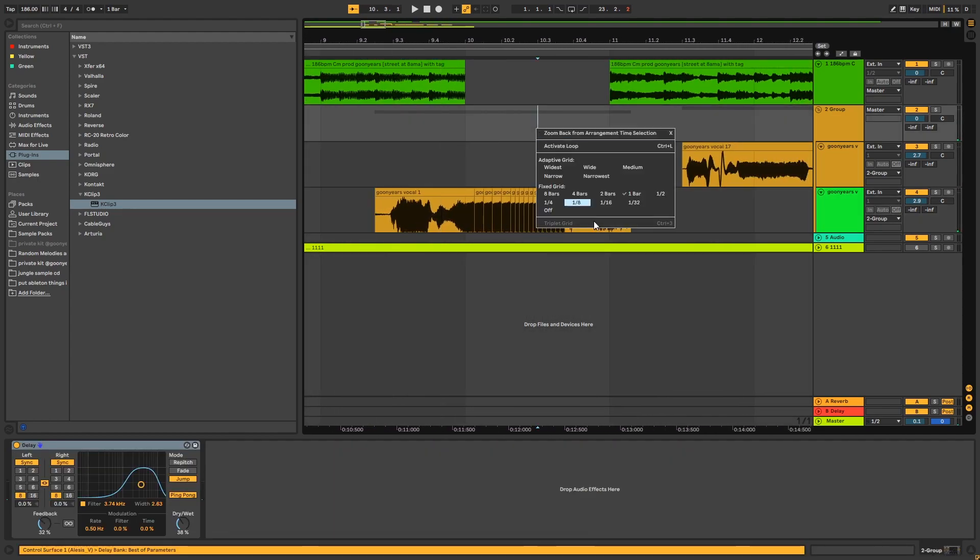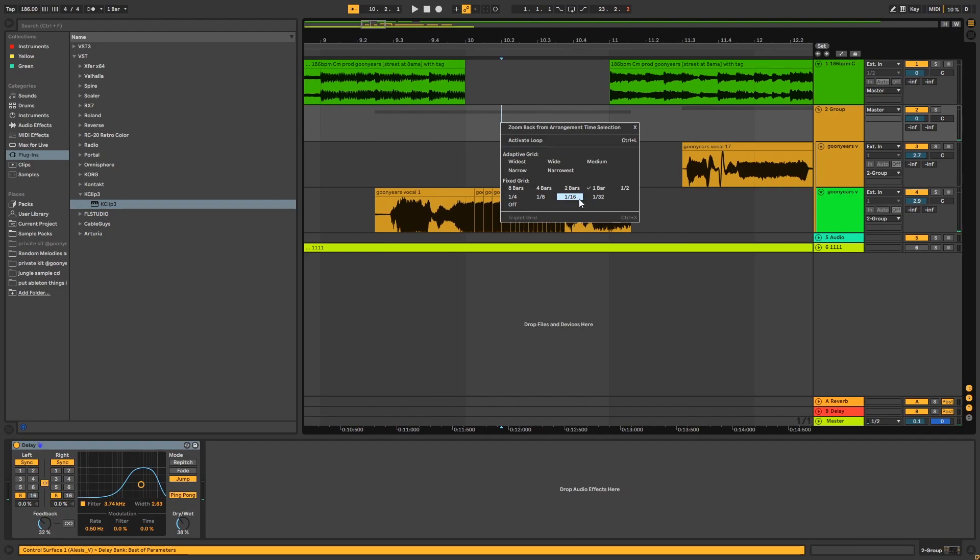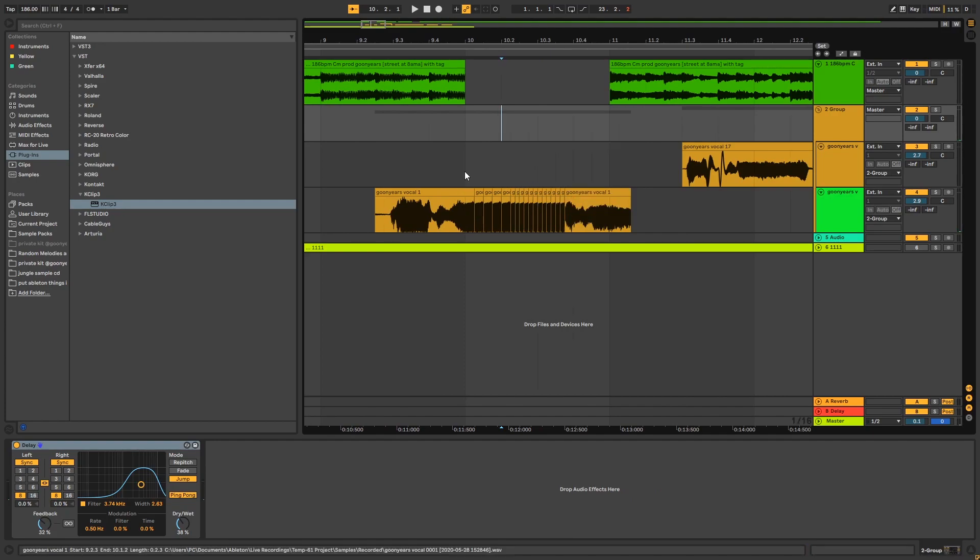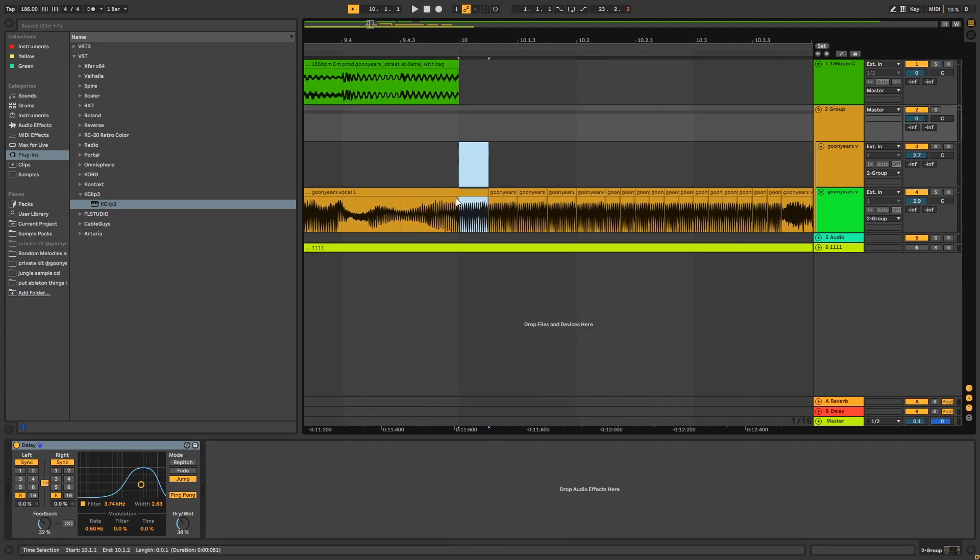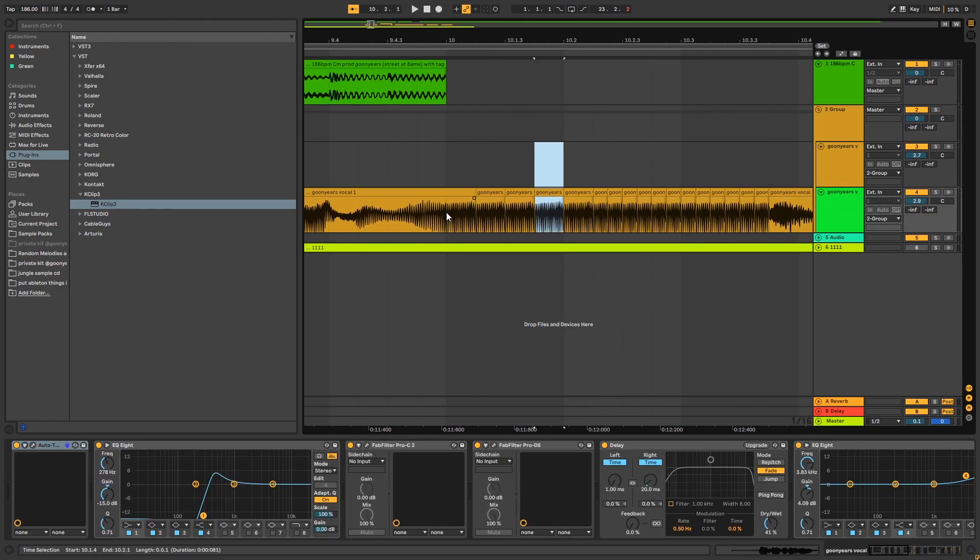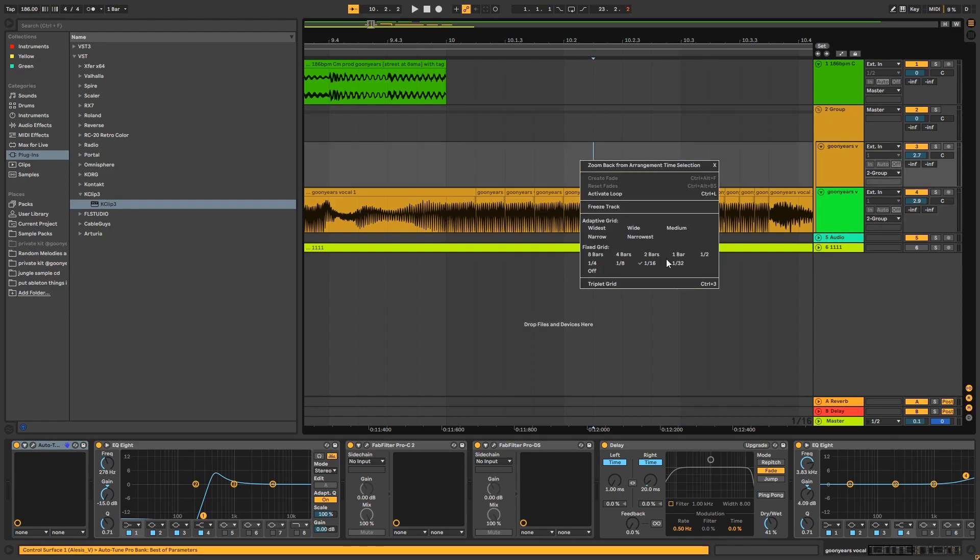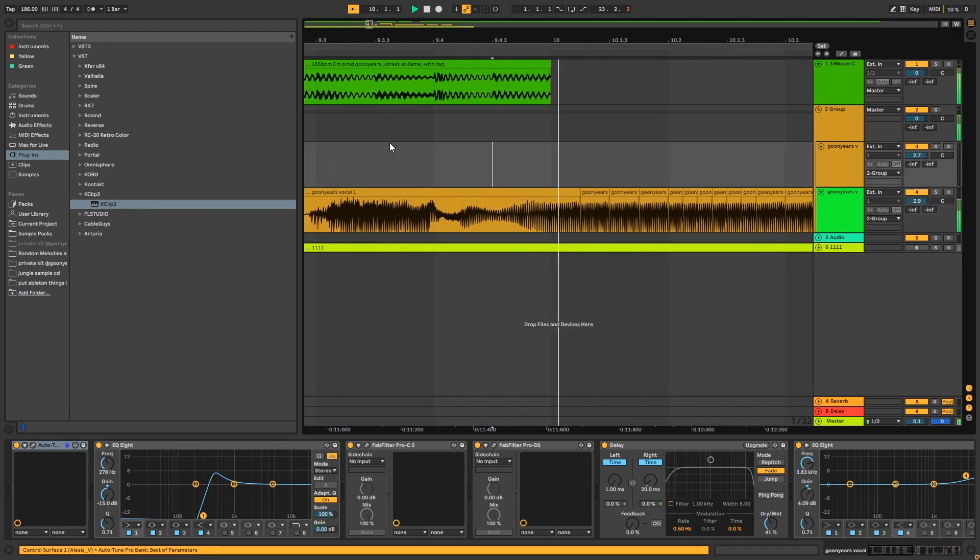Another thing that's done a lot is stutters. The way to do stutters is to get 16th or 32nd notes. In Ableton you'd press Ctrl+D and copy it like that, or highlight a smaller section.